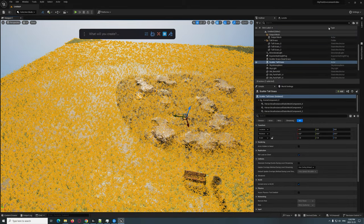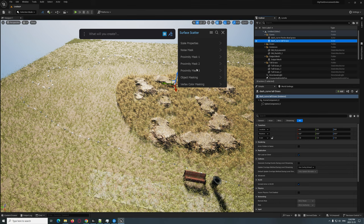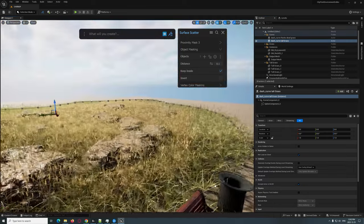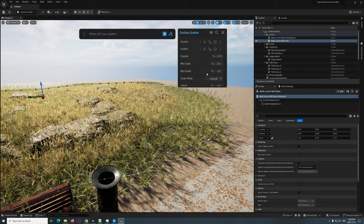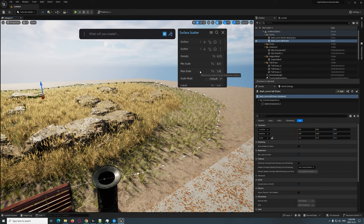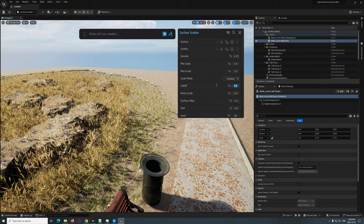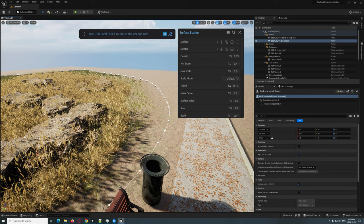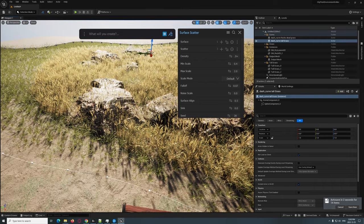Select the tall grass scatter, bring it up, and go to Object Masking. Click Keep Inside — so now you've got the tall grass on the inside, which is really nice. That's probably too big, so let's bring max scale down to maybe 2. Let's do a falloff of around 0.5 — no, that's too much. Bring the density to 0.8 or 0.9 — I just want it to be pretty full.